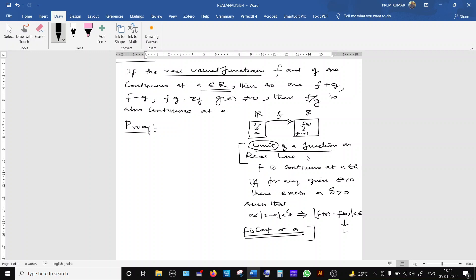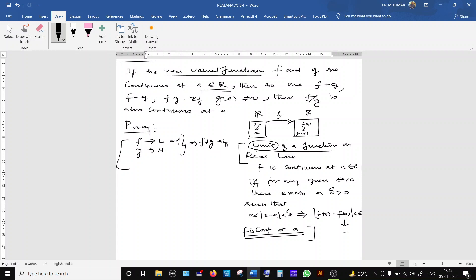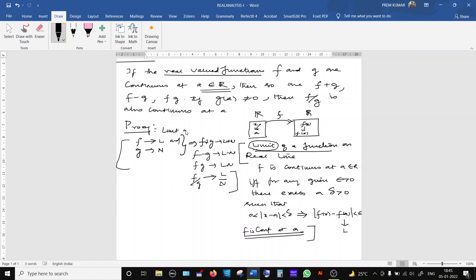We have already studied the definition of limit of a function. Under that topic, if f has limit l and g has limit n, then f plus g has limit l plus n, f minus g has limit l minus n, f times g has limit l·n, and if n is non-zero, f divided by g has limit l/n. These were proved in the topic 'Limit of a Function on the Real Line.' For this theorem, instead of l we substitute f(a), and instead of n we substitute g(a).